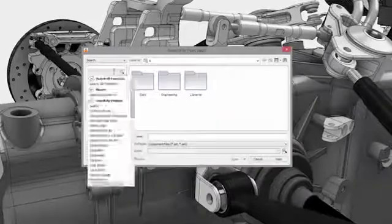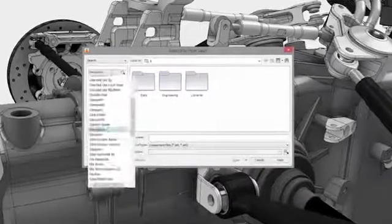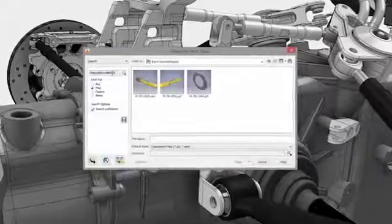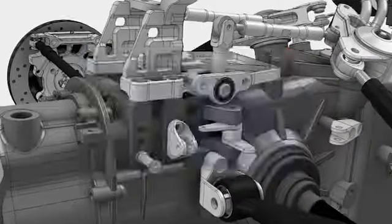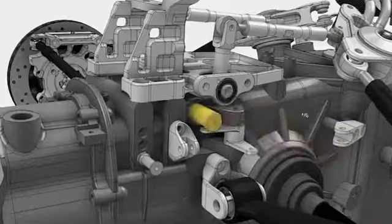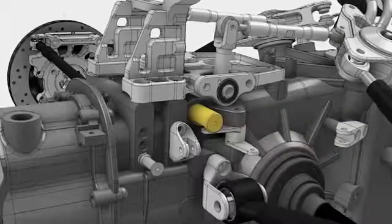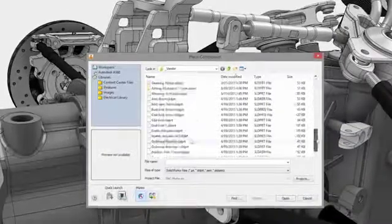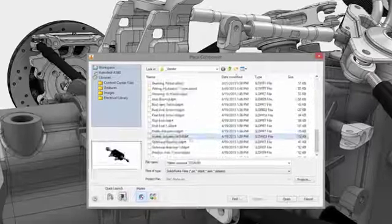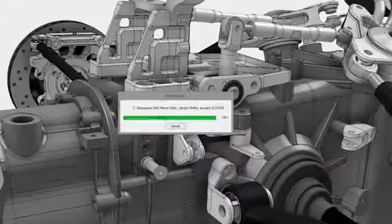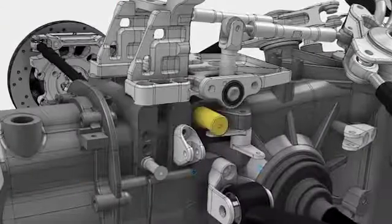Staying connected with the entire team, both inside and outside your company, is essential in a modern product development process. This starts with keeping tabs on every piece of design data that gets created. That's why we include Autodesk Vault product data management software with Inventor.